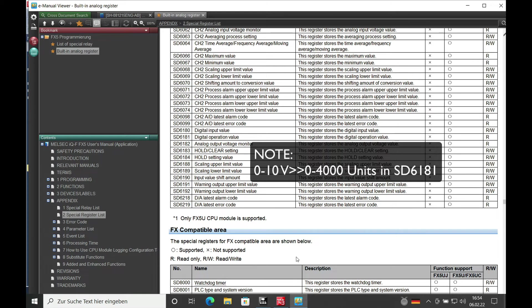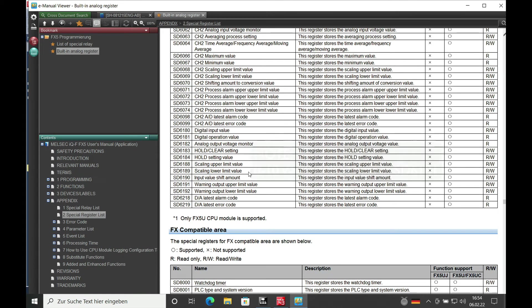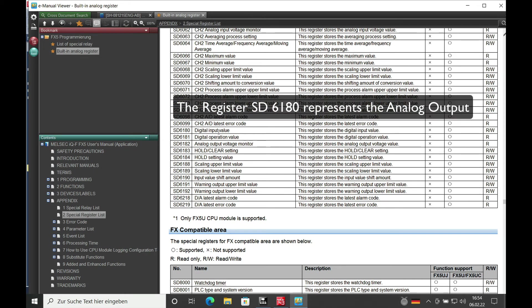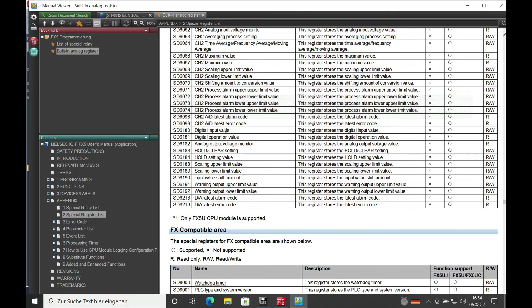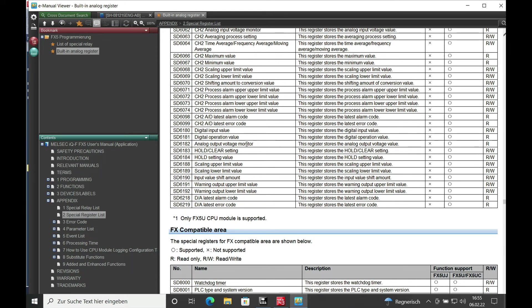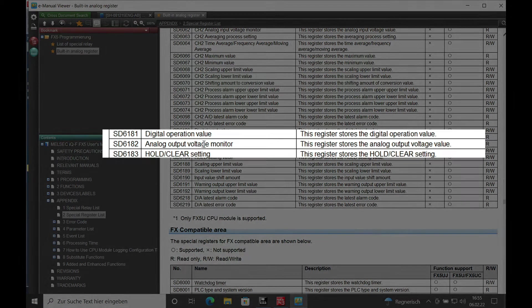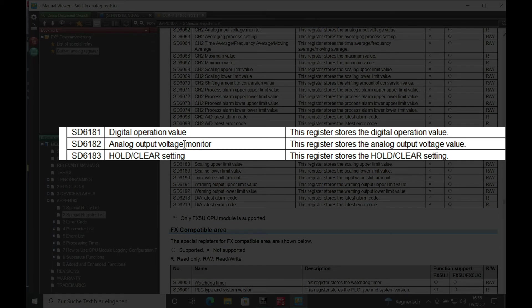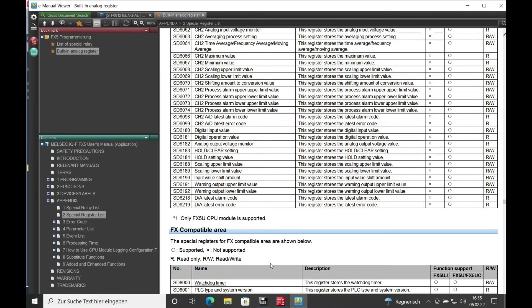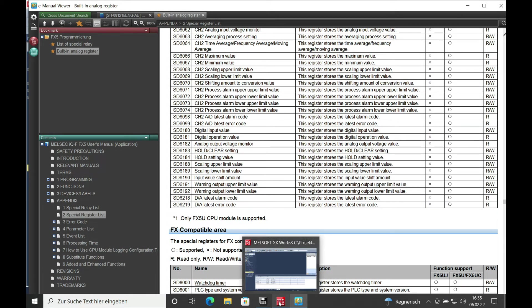And I have this already set up on the SD6180. You can see the actual output value, not the input value, the output value. And here you can see the operation value which is later on showed on how you do the scaling. Here you can see the actual output voltage which we can compare with a multimeter also.